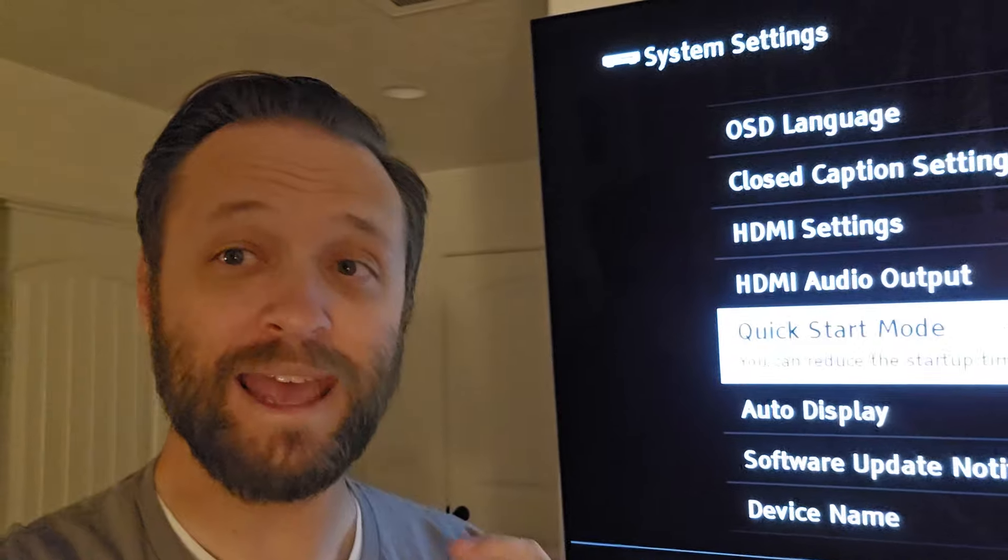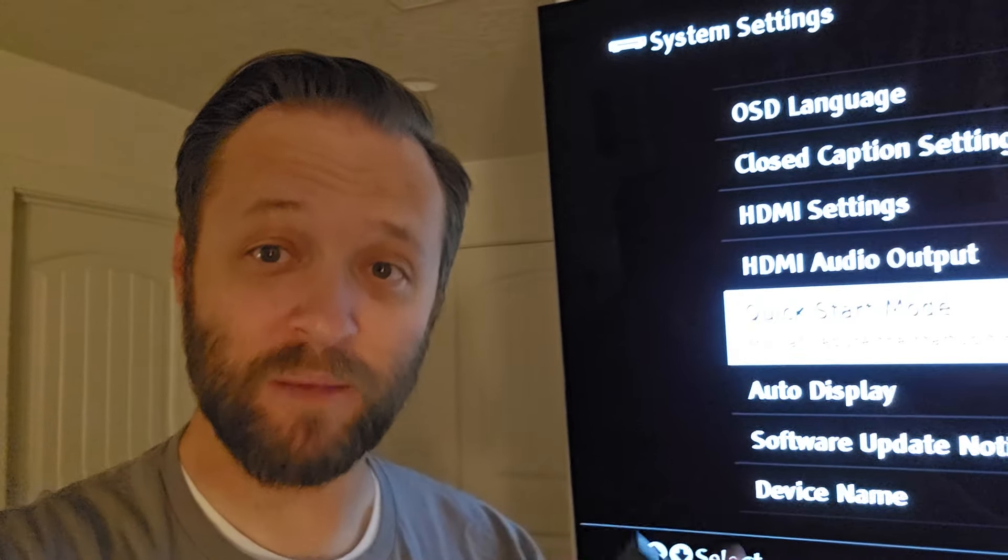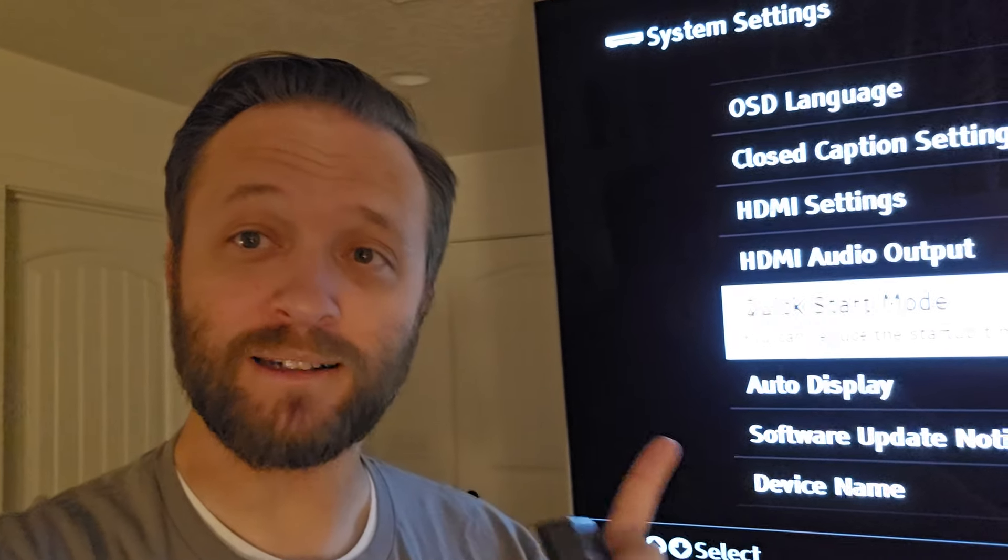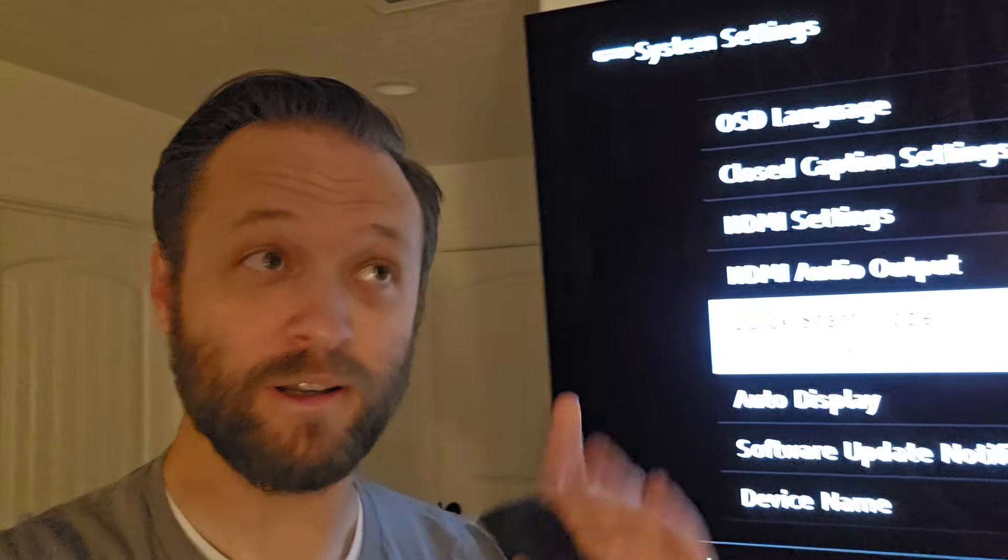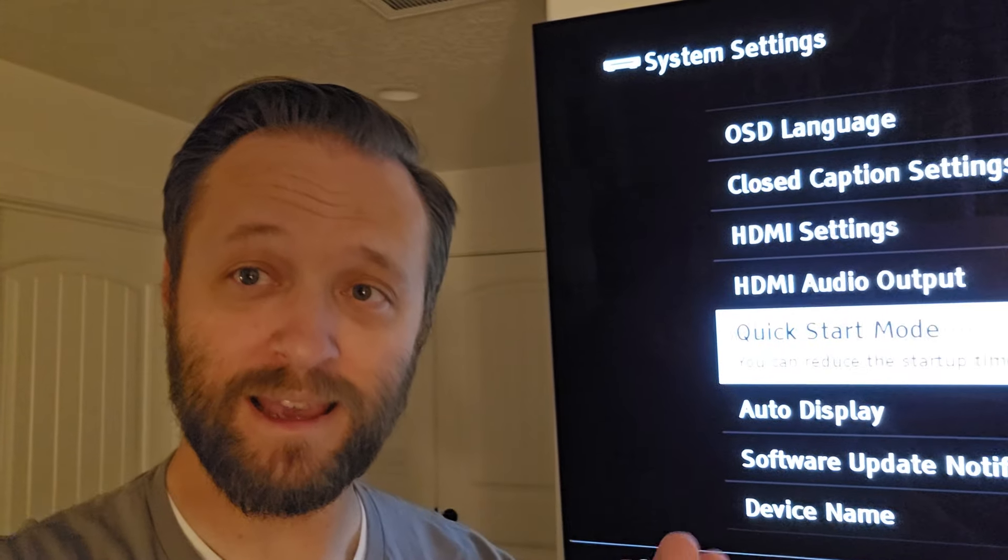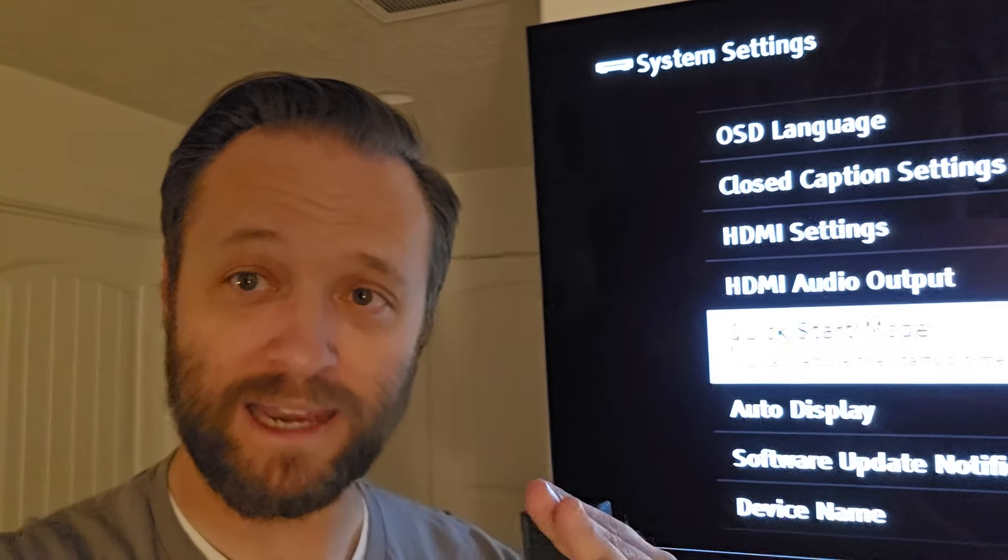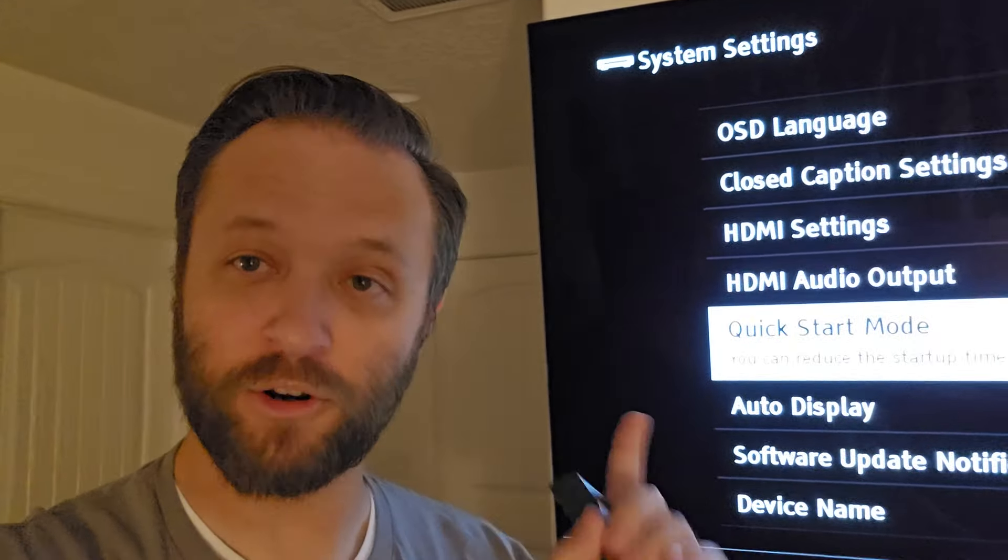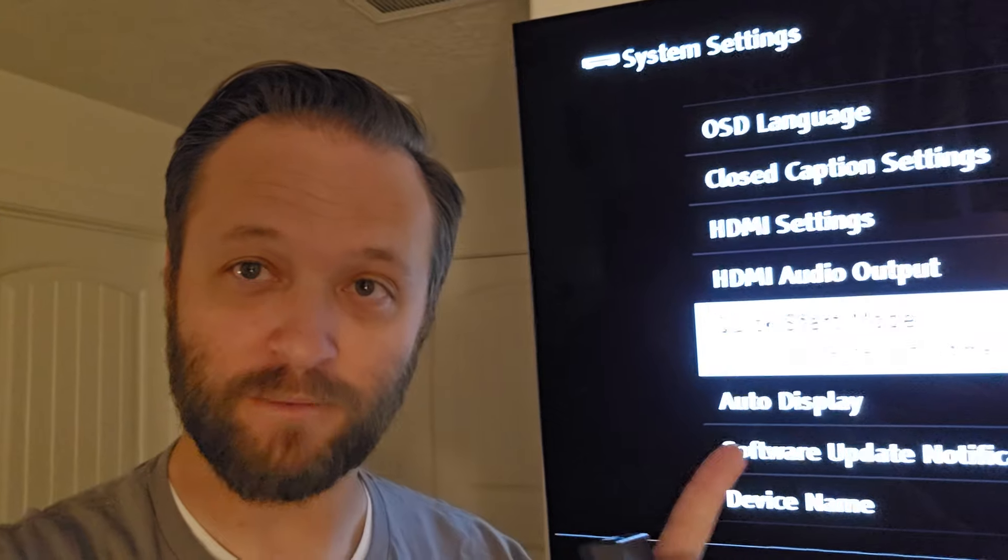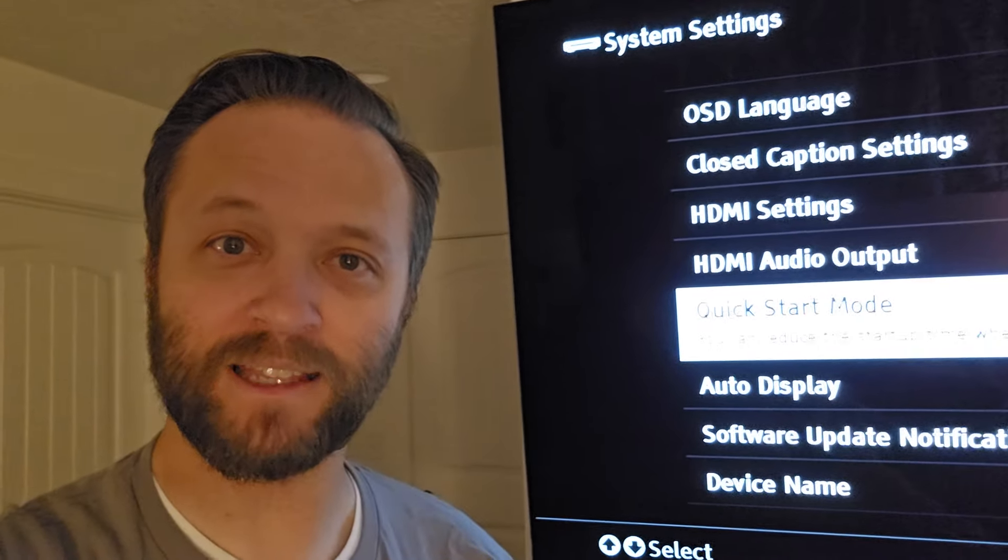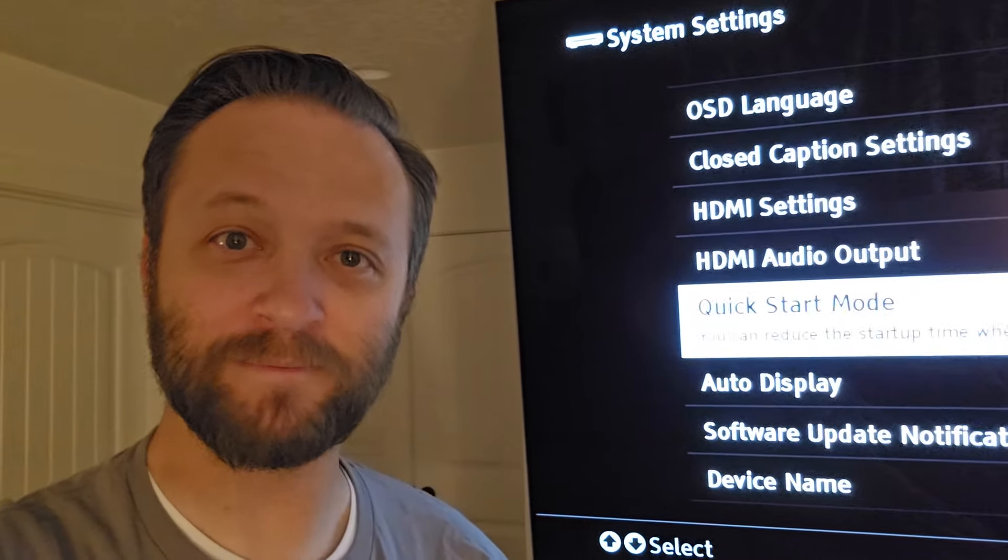So the X700 is a pretty good cheap player. If yours is all locked up and it won't turn off and it won't play discs, unless you hard reset it and it still won't play discs, just turn off the Quick Start mode. So just a little PSA for you there. Okay, thanks for watching. Bye.